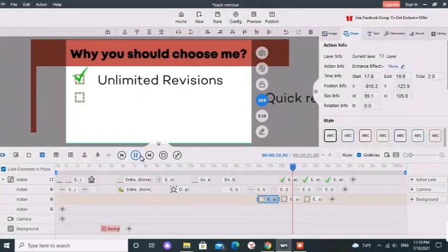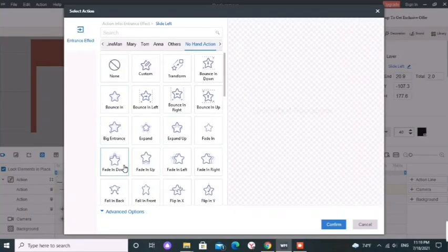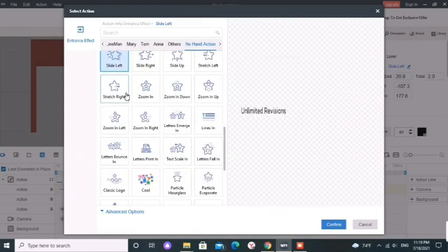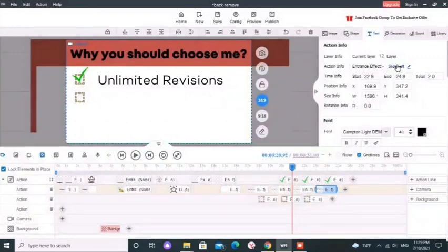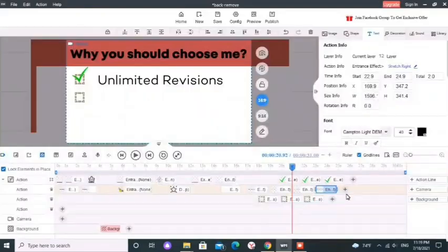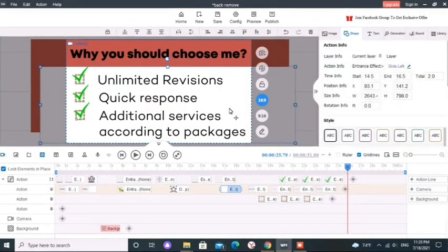I am not going to change the animations of the text boxes. I think the default animation slide left is good. Now it's time to move to the next main animation.